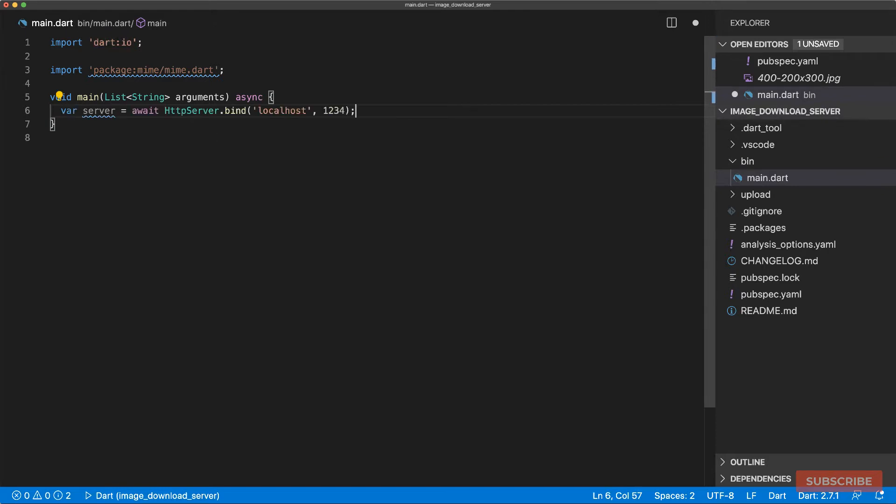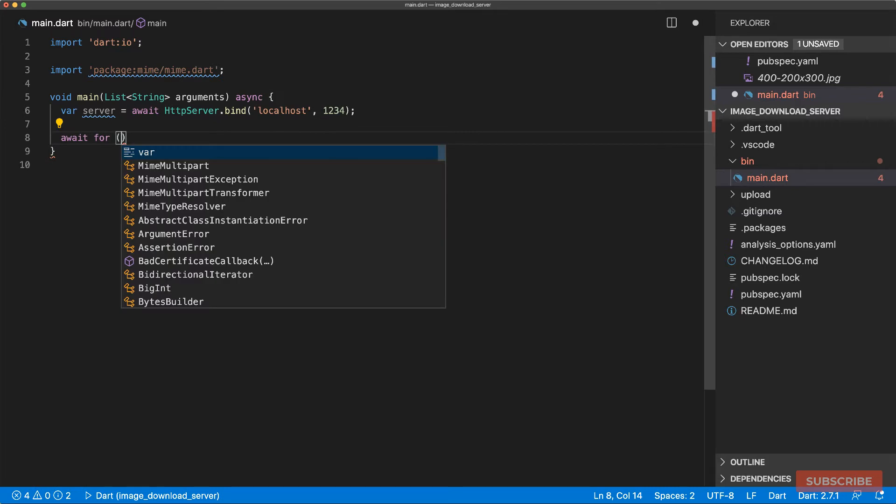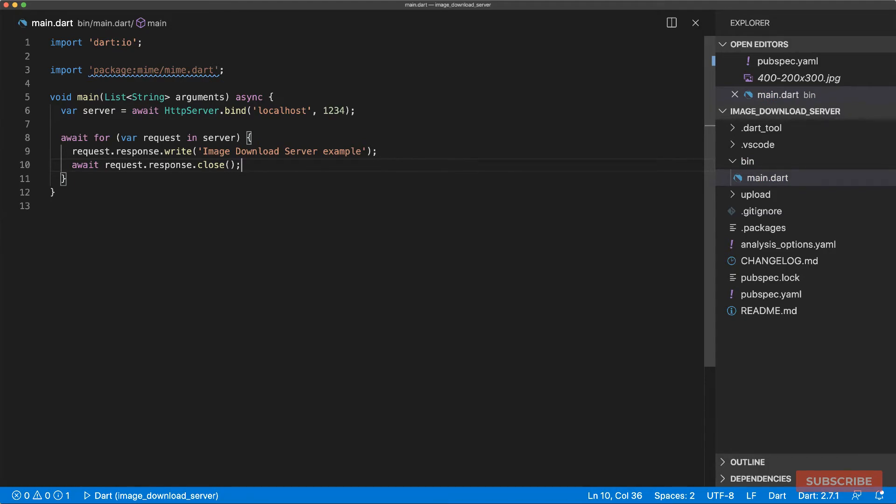We'll start by creating our web server. Once we've got our server, we'll listen for incoming requests and then we'll write out a simple response and then close it. So let's run this and then that should give us that.